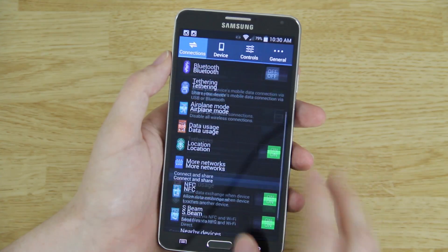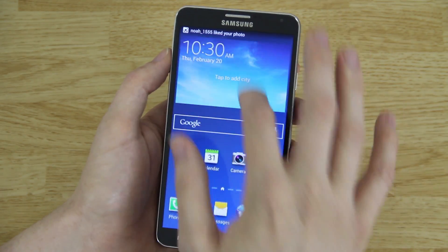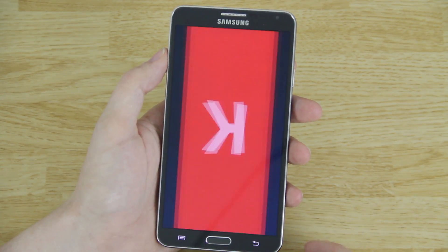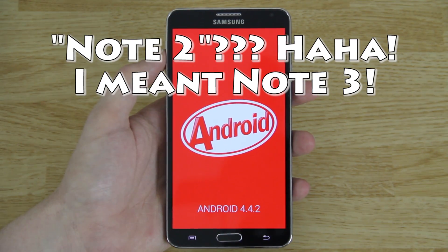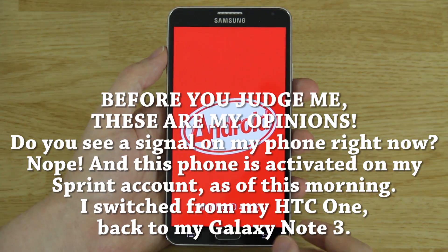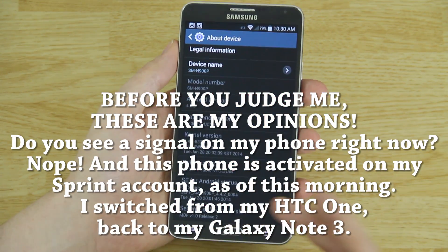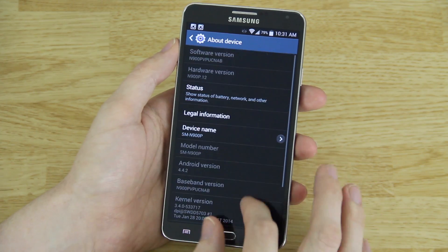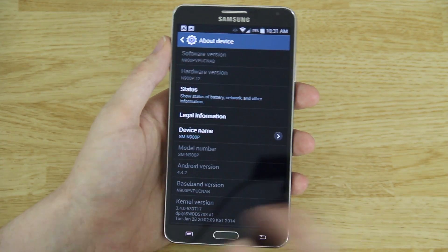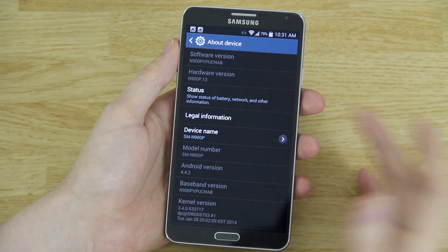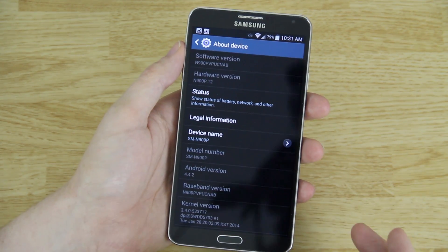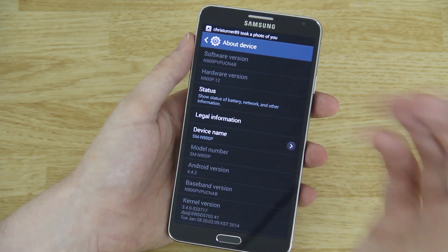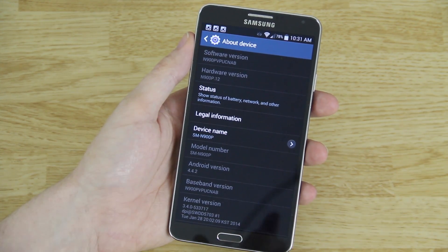Going to About Device and tapping on 4.4.2 confirms we are on KitKat on the Samsung Galaxy Note 3 on Sprint's network. The baseband is NAB and the build is NAB, so you cannot go back to 4.3 once you update to 4.4 — you're locked in. This device came with Knox; I tripped Knox to install CyanogenMod, then flashed back to stock using Odin with the MJ4 TAR, and then updated to NAB.